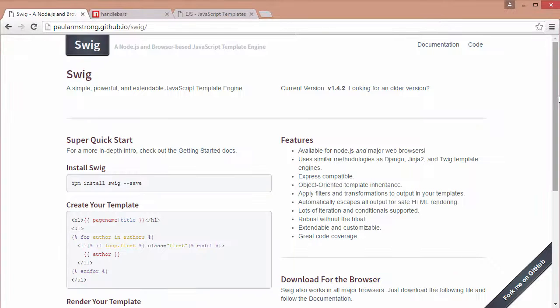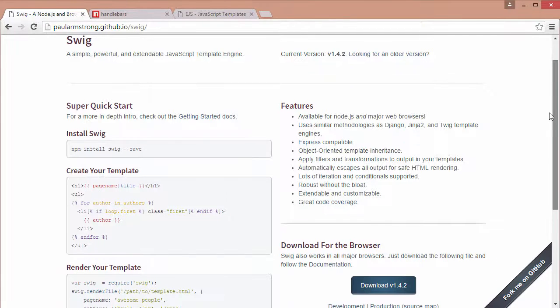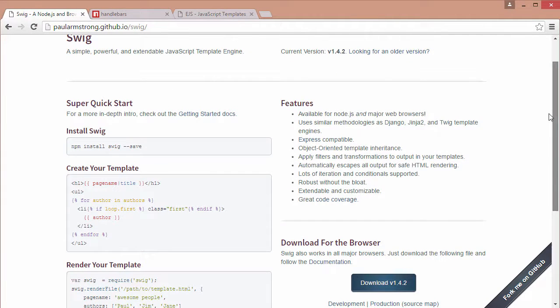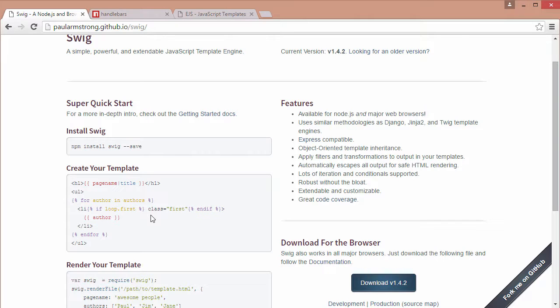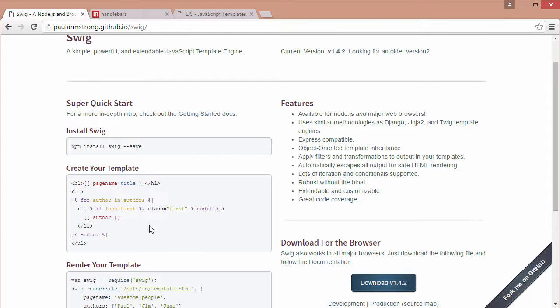Swig is over here and basically if we're looping through an array it allows us to use this kind of syntax which is slightly similar to what we saw in EJS. I prefer to use it because we're using the curly brackets in order to display our data which is very Angular-like and I like Angular.